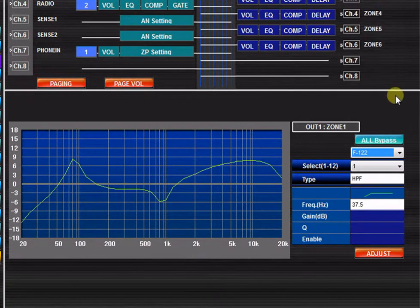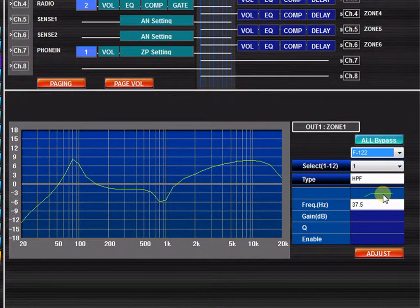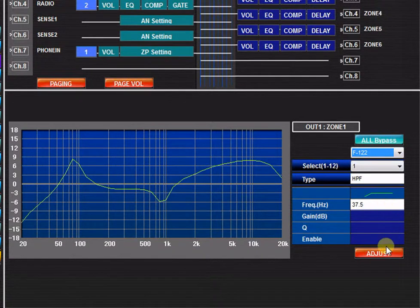You may click the Adjust button to transmit your EQ settings to the connected 9000M2 unit.